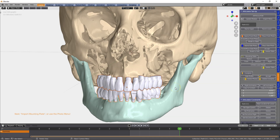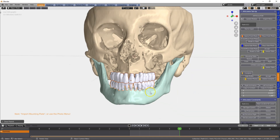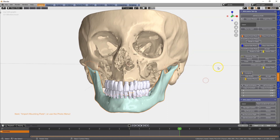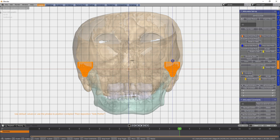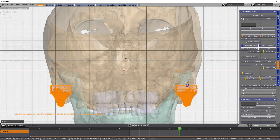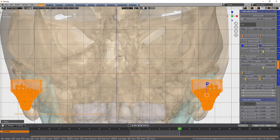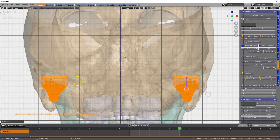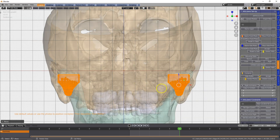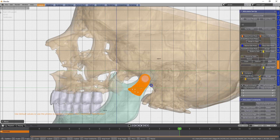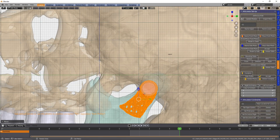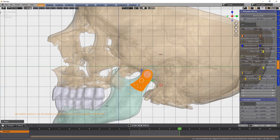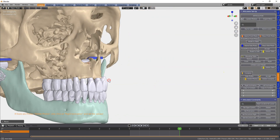I will un-parent these teeth and then we can bring in the condyles. Here I'm going to move them down and across a little bit, and then view it from the side and accept it.